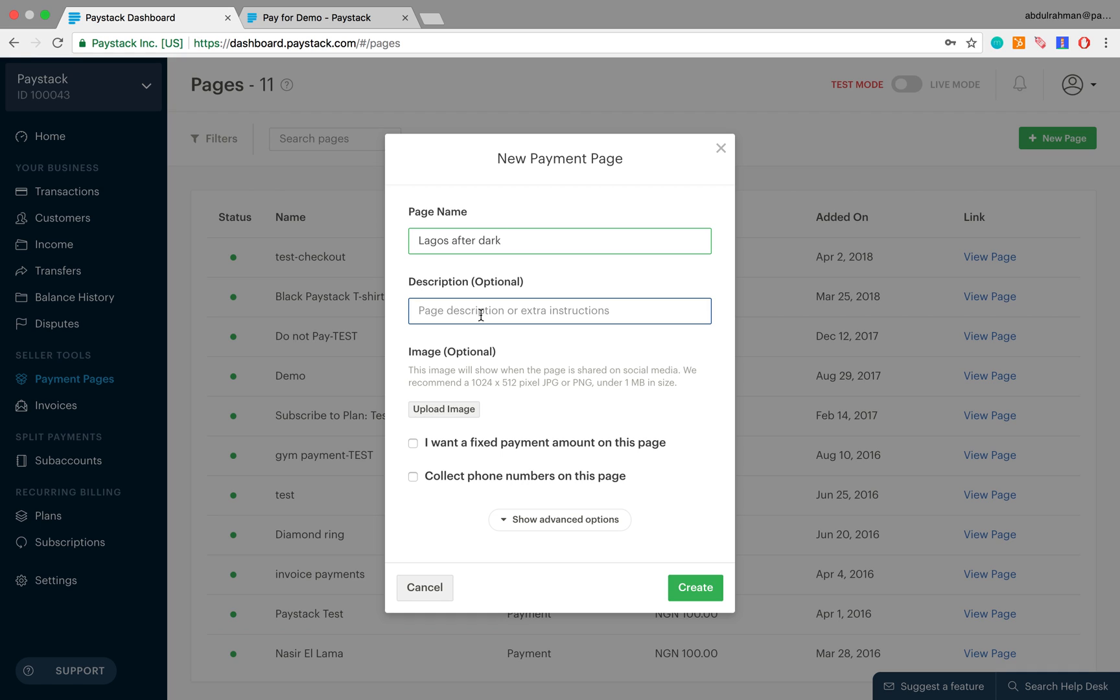The next field here is asking for the description—the description of the item which you're trying to sell. So let's say 'a bestseller by Lola Kuo.'